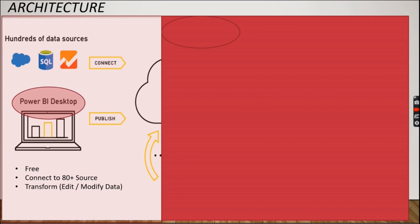Another thing you can do in Power BI Desktop is you can transform and edit and modify the data. So in future videos you can see further about how you can modify and transform.